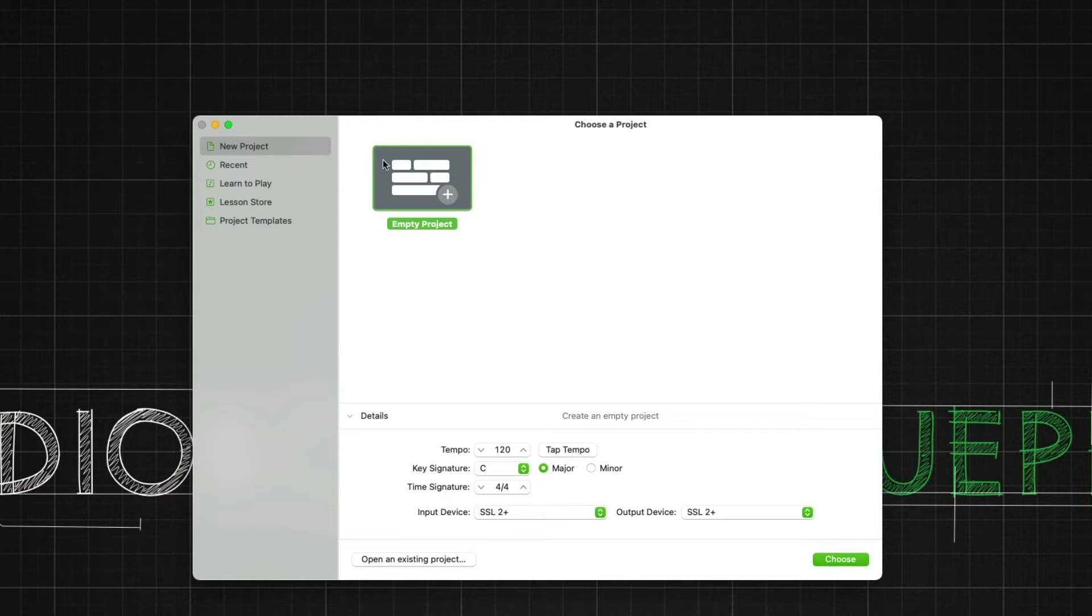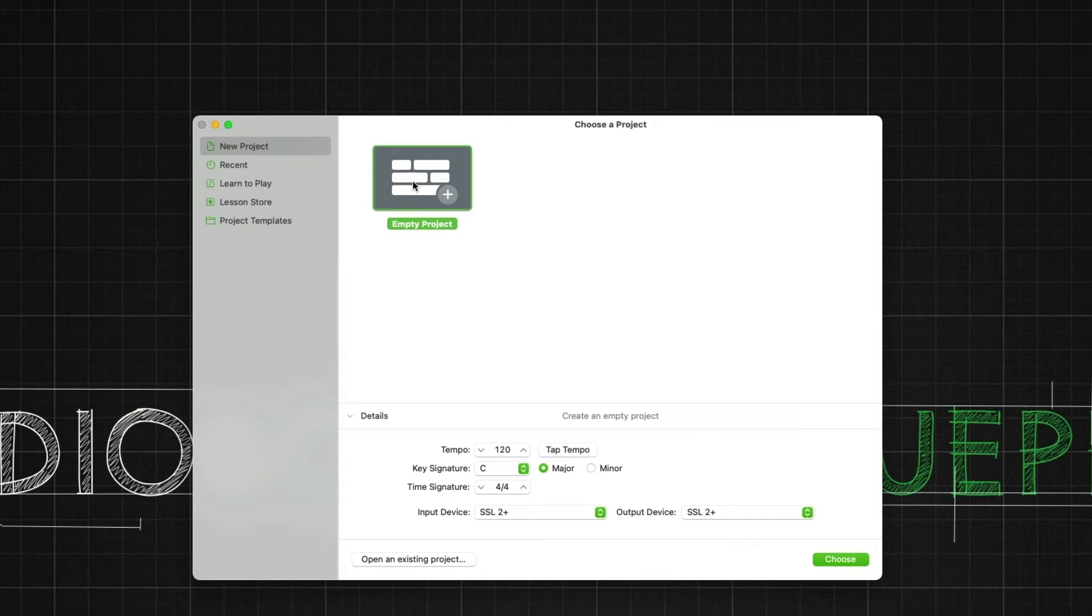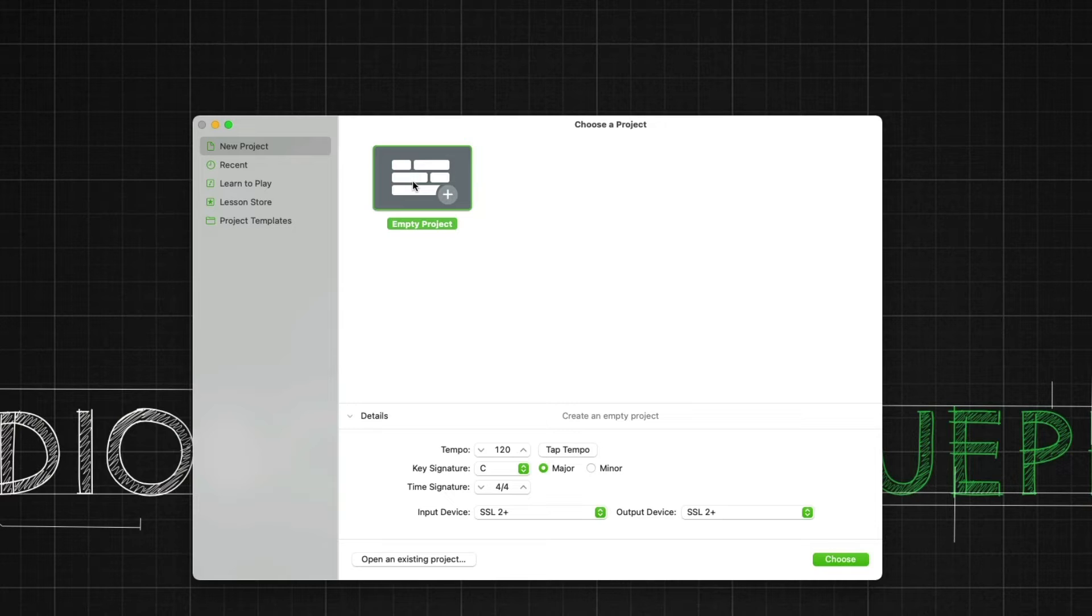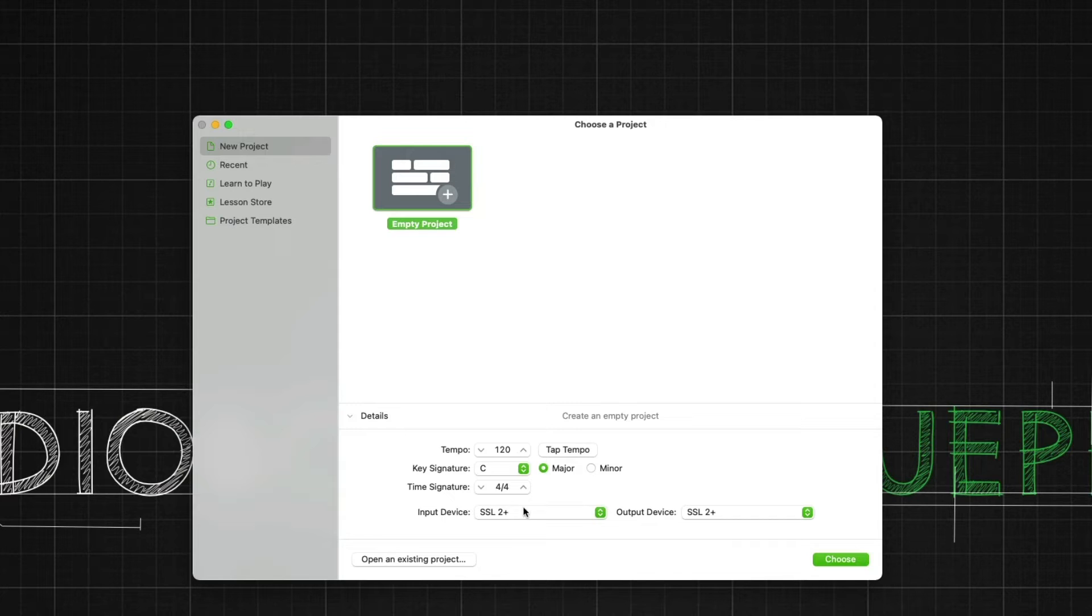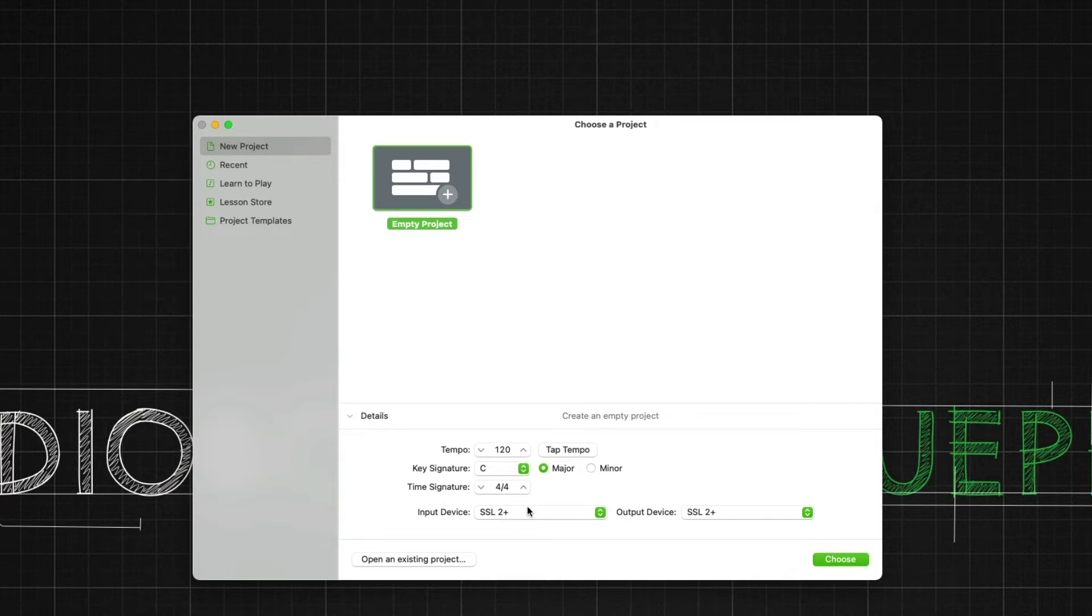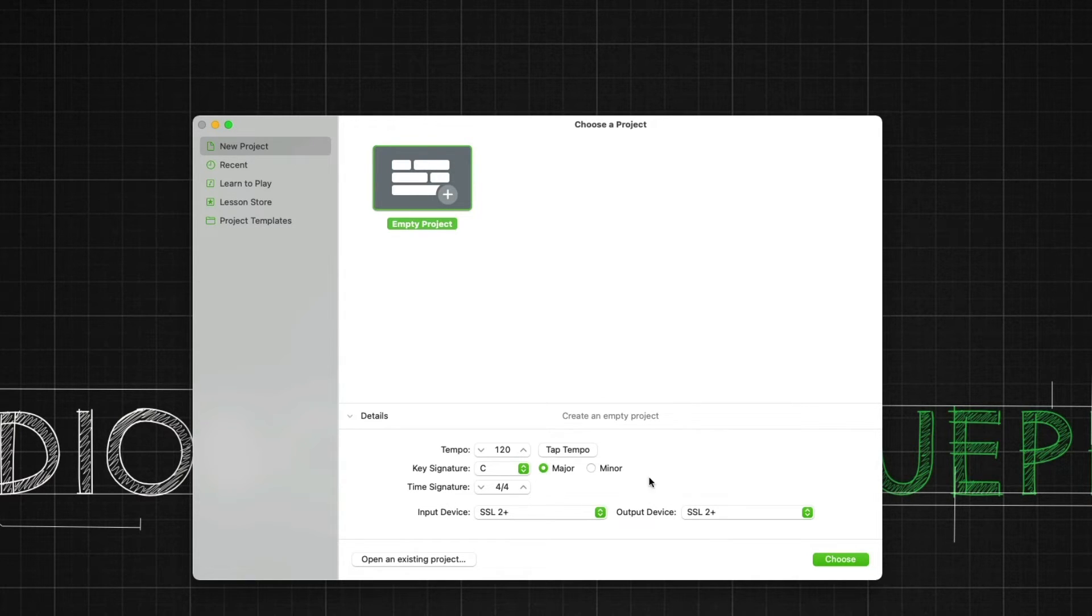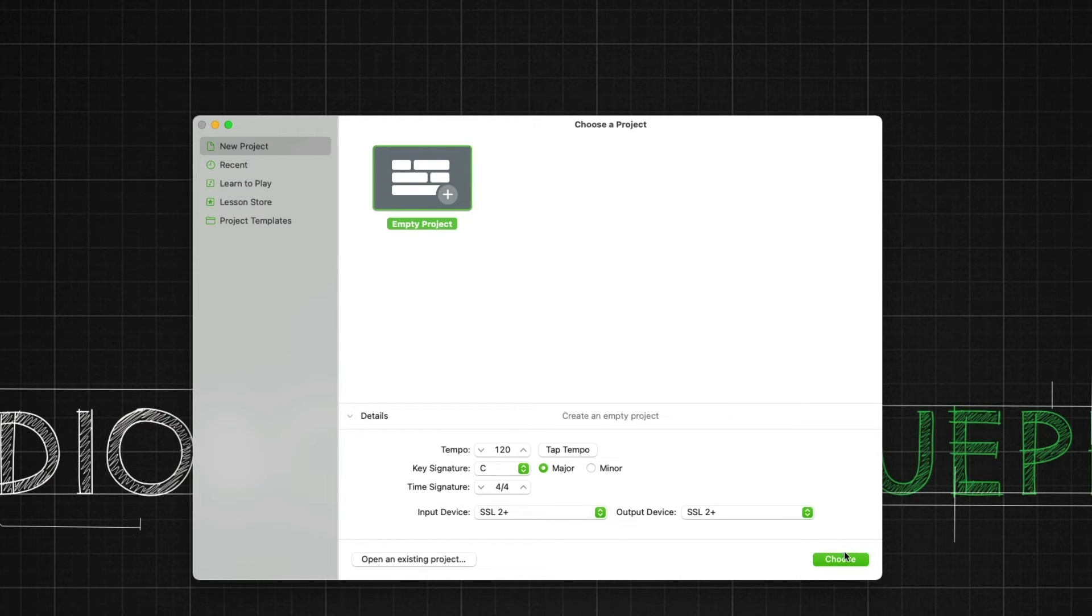You'll first see this when you're at the new project section. Once you create the new project, this project you can then save and access during the complete duration of the book that you're working on. A couple things to note. Your input device will be set to your interface. Mine just happens to be the SSL 2 Plus and the output will be set to your interface. The rest of the stuff we don't need to worry about. So let's hit Choose.